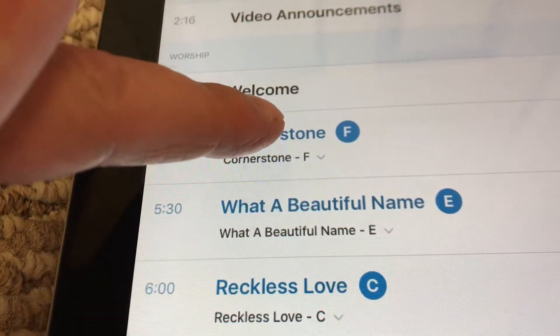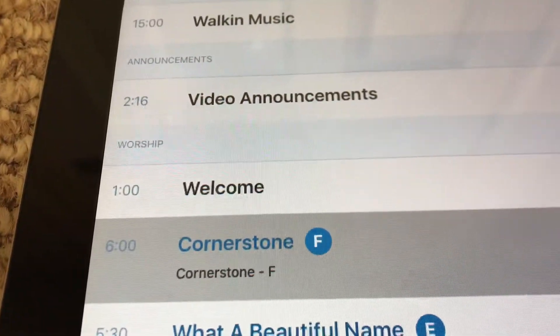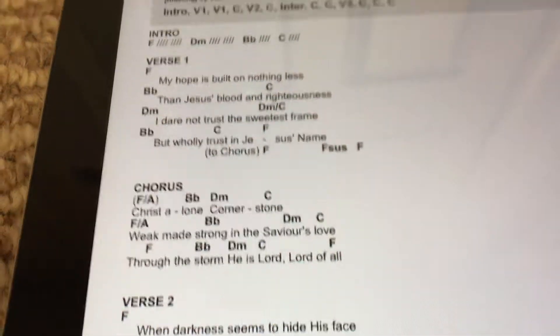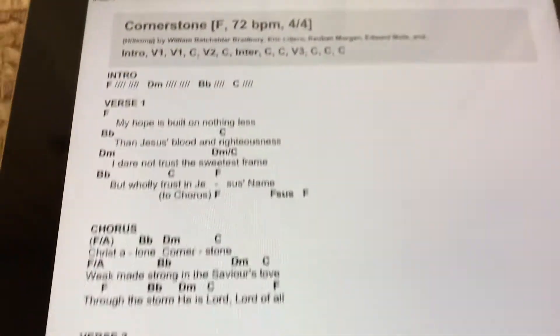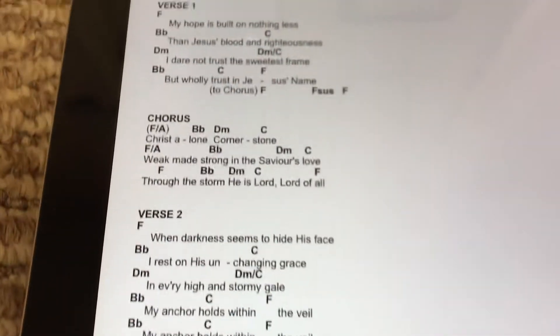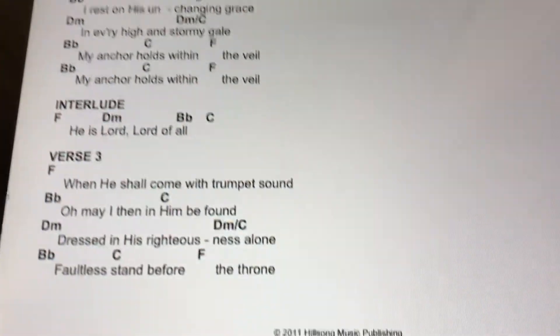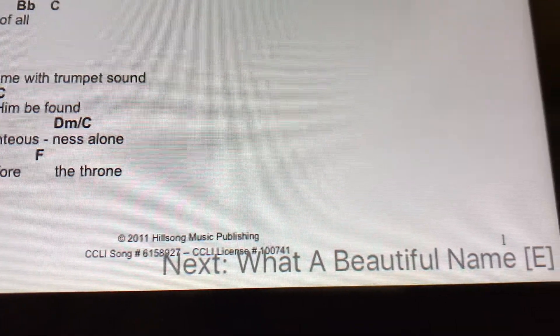I'm going to go into Cornerstone here, where you can see that this has been built already. And because we know the flow, it automatically tells me the next song as a reminder when I play.